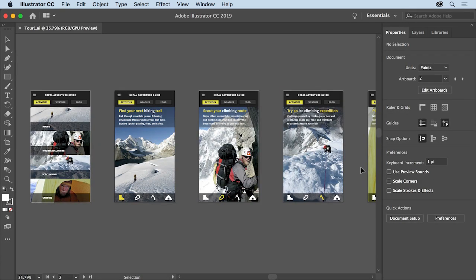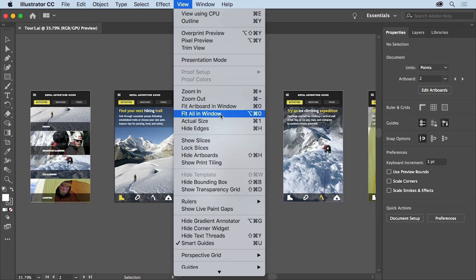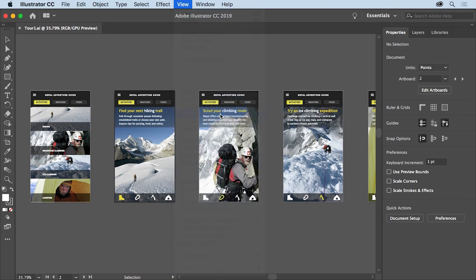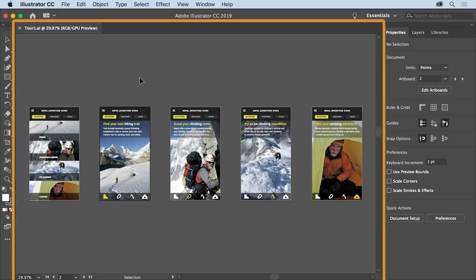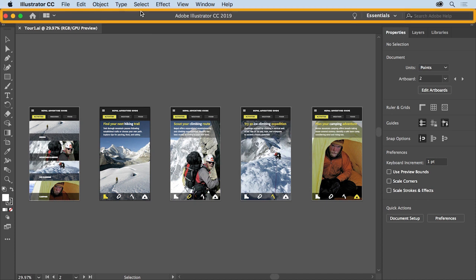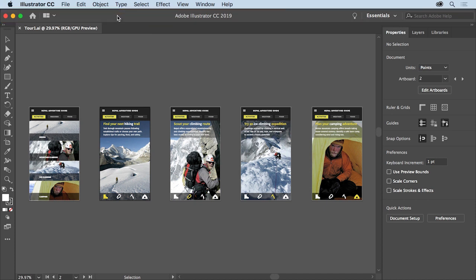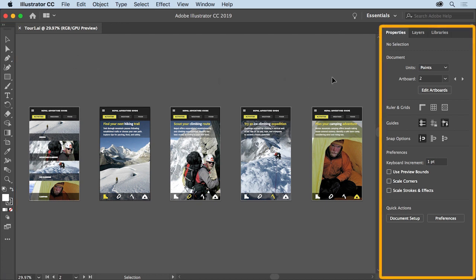After opening a document, you'll usually want to make sure that you can see all the document content. To do that, choose View, Fit All in Window. With a file open, you'll see the Illustrator workspace. Now the workspace is made up of an open document in the document window you see here, the menus above, the application bar below the menus (and on Windows the menus are in the application bar), the tools panel on the left, and finally dock panels like the Properties panel you see here on the right.